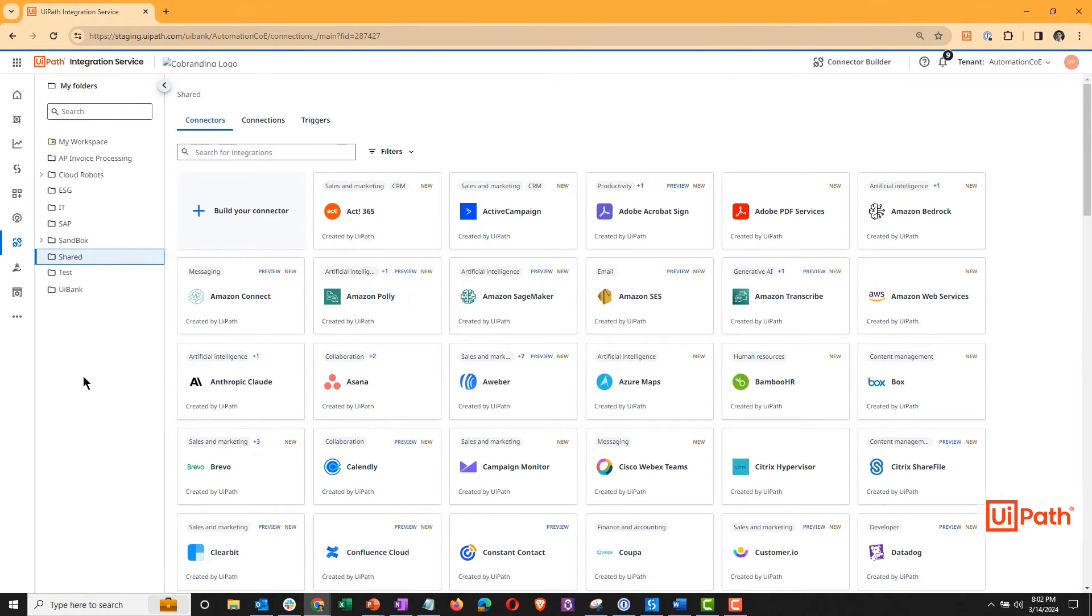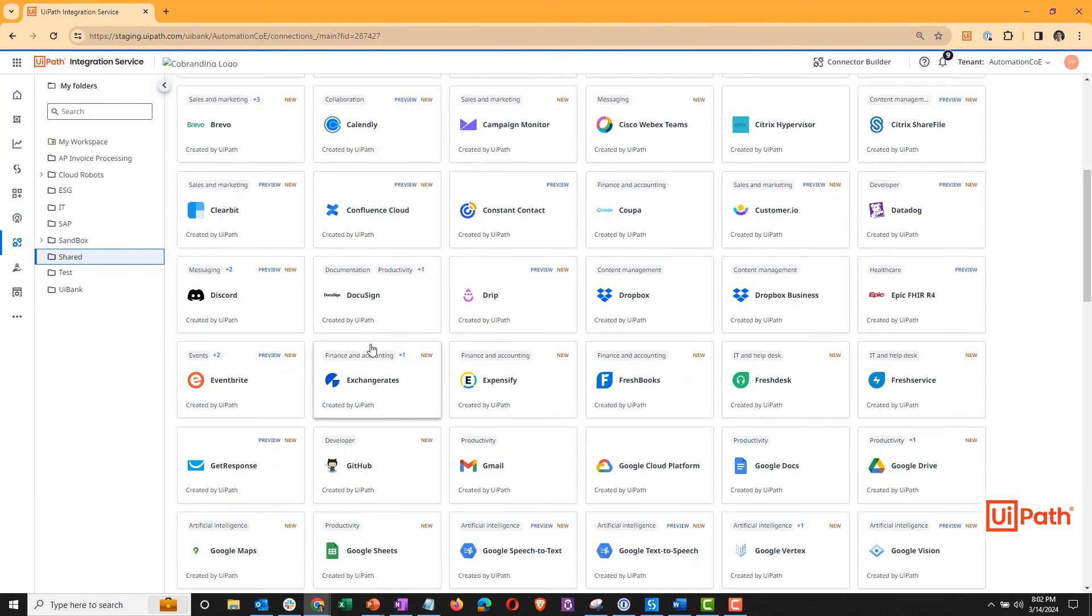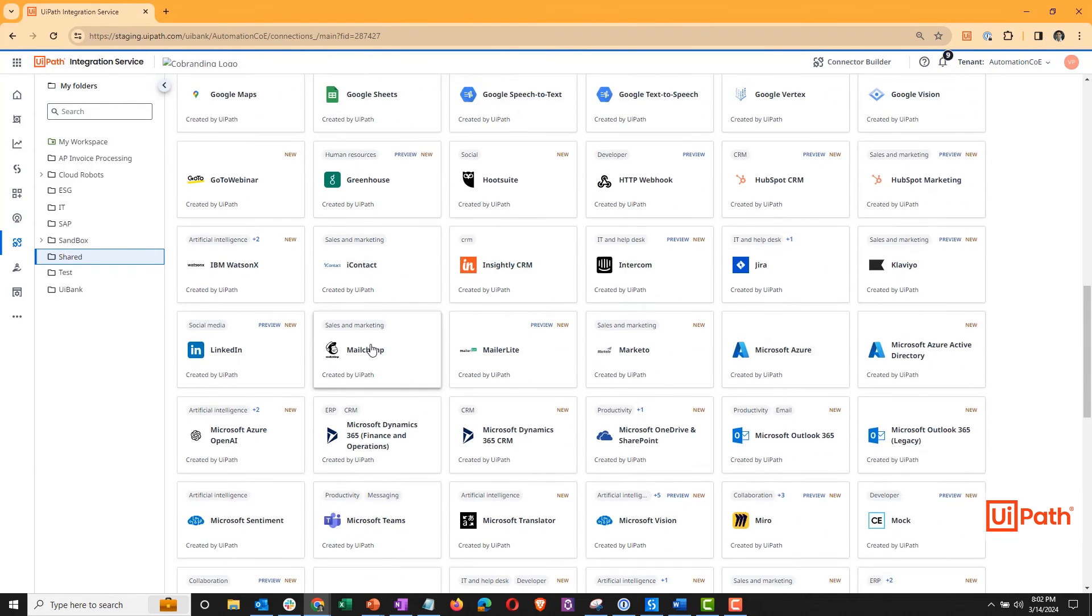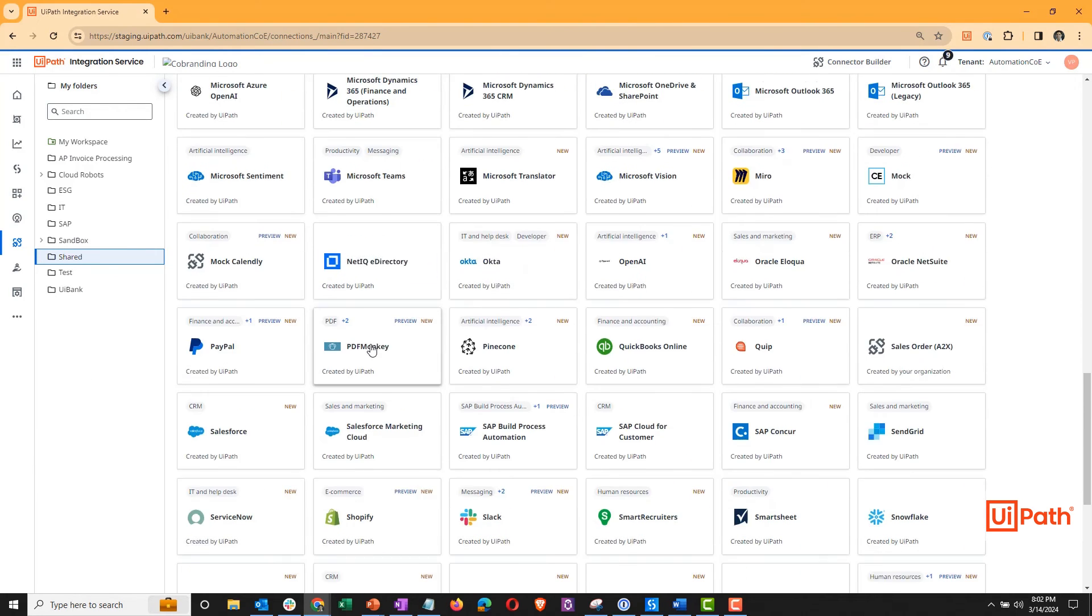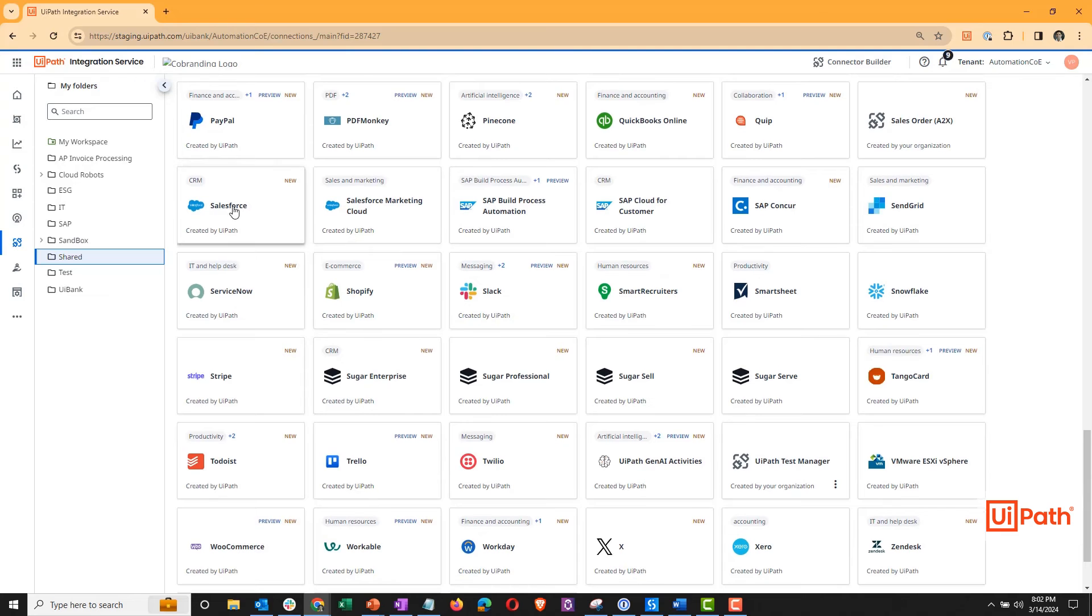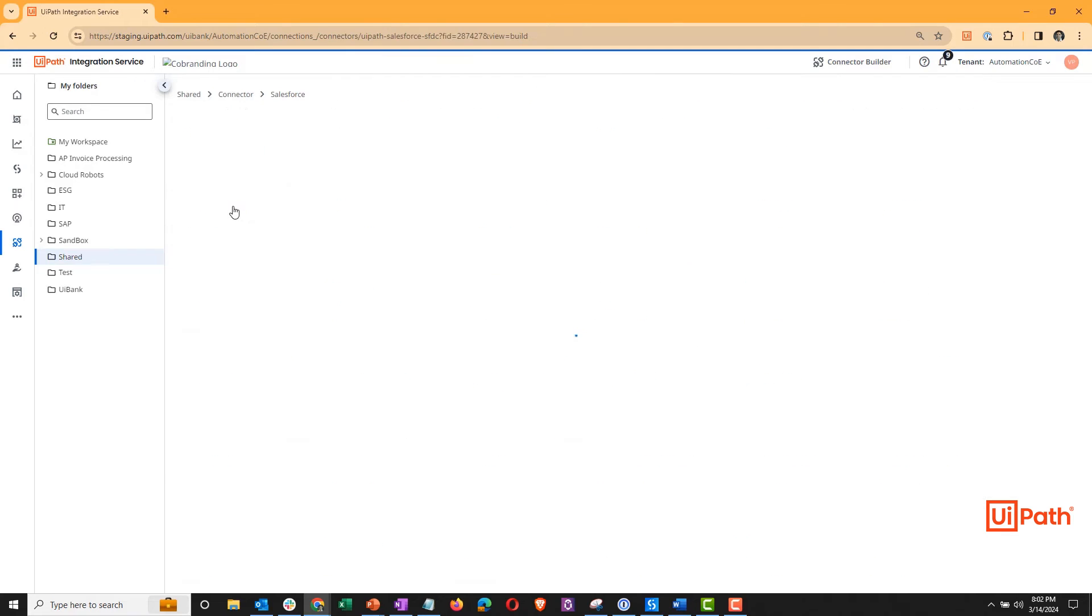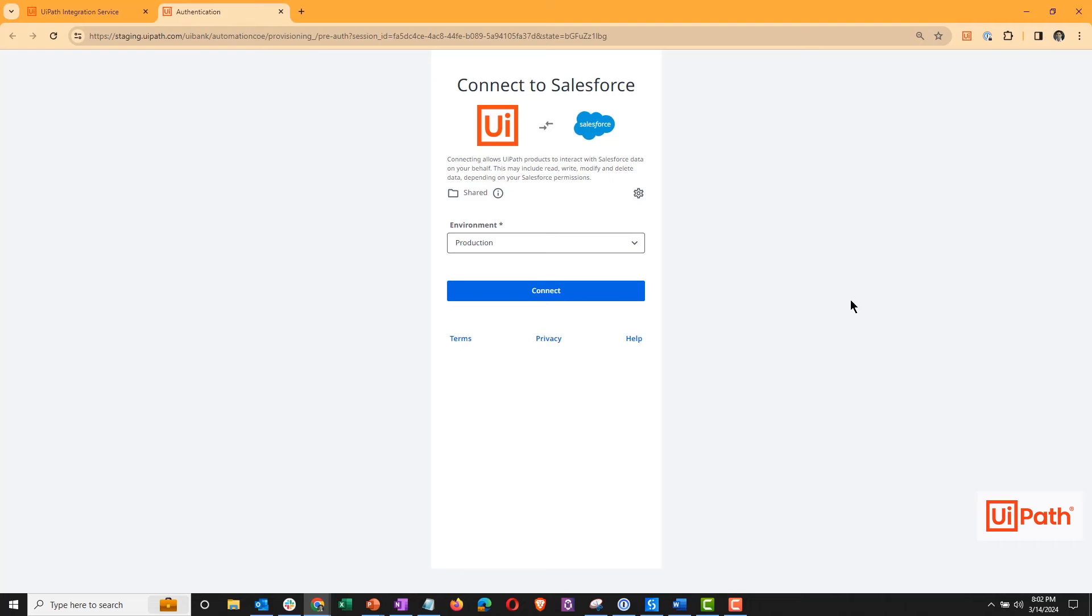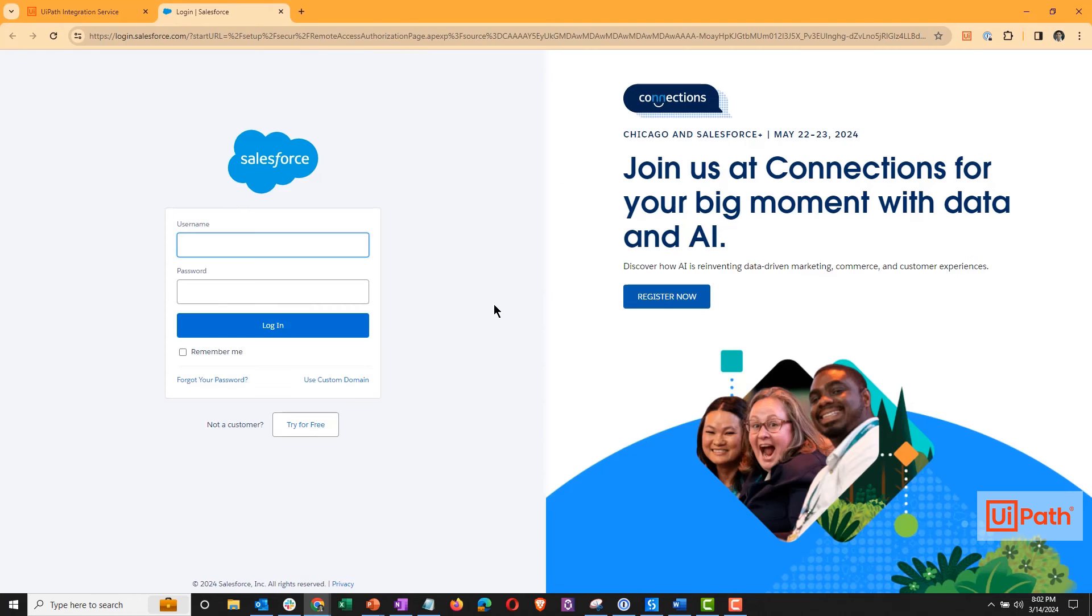An admin user needs to merely go to integration service, scroll through the list of over 100 available integrations, select Salesforce, and create a connection for developers to use. Authentication will be a username and password for that admin user.